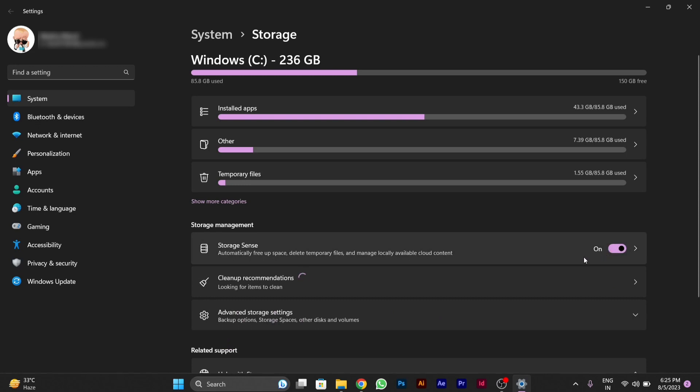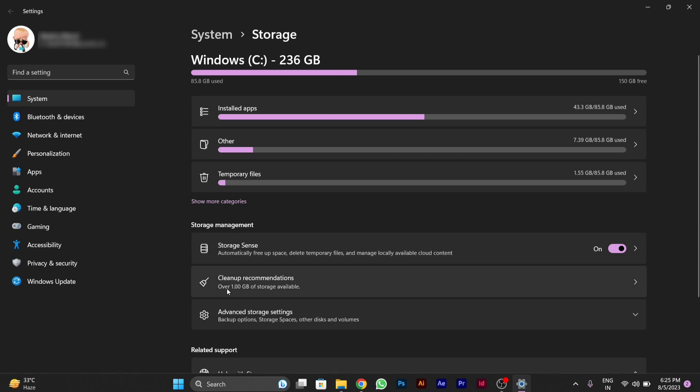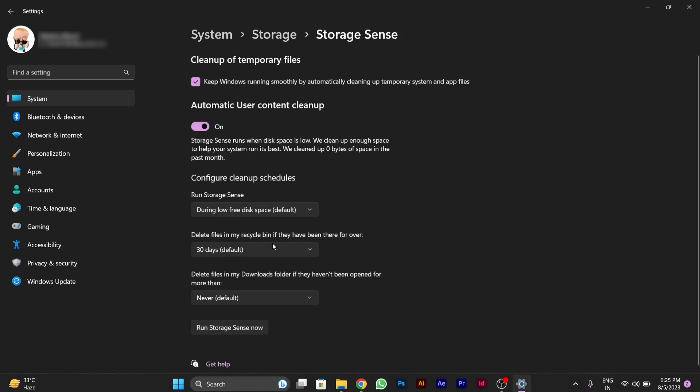This Storage Sense option works automatically. It automatically clears junk and files for your PC on its own. You can see here a clean up recommendation of 1GB.